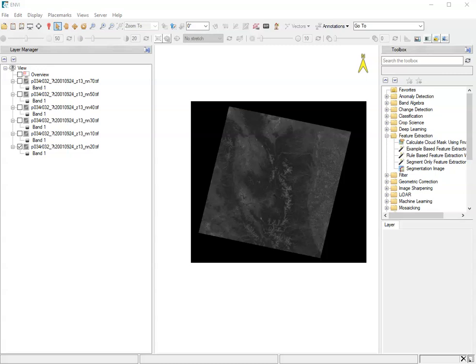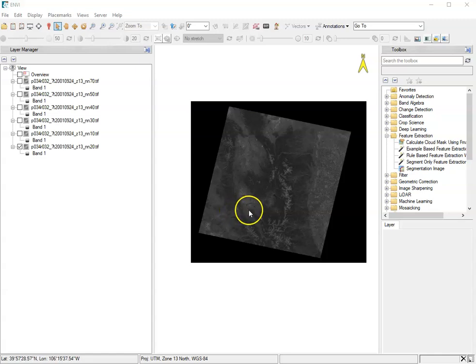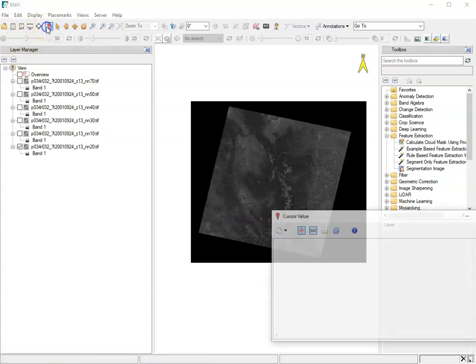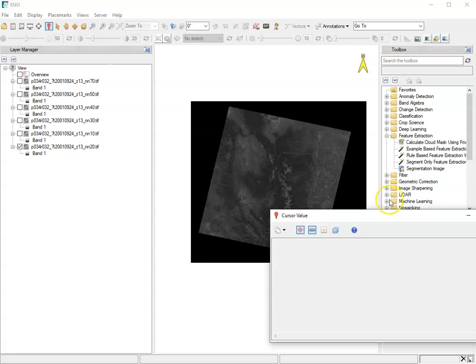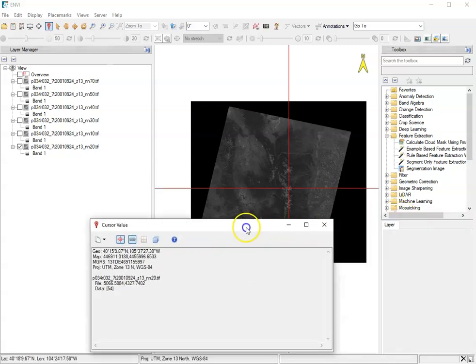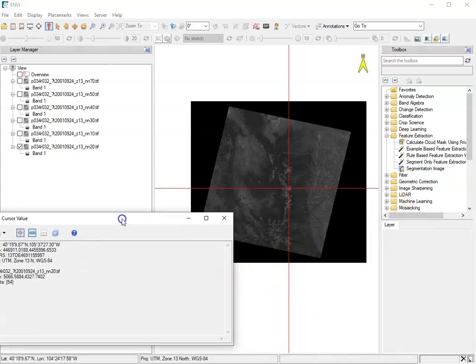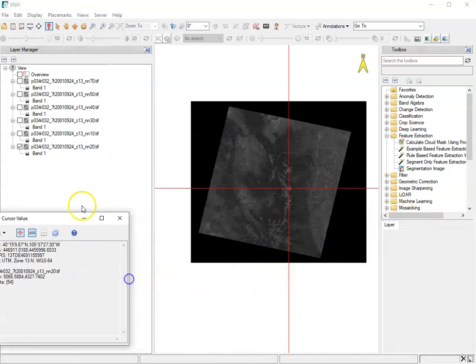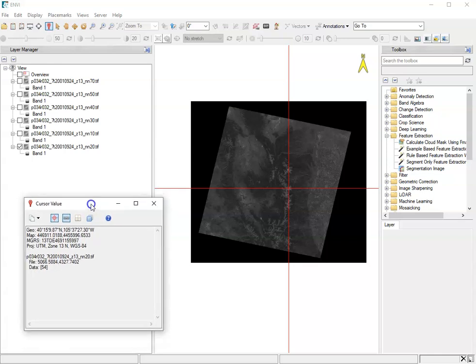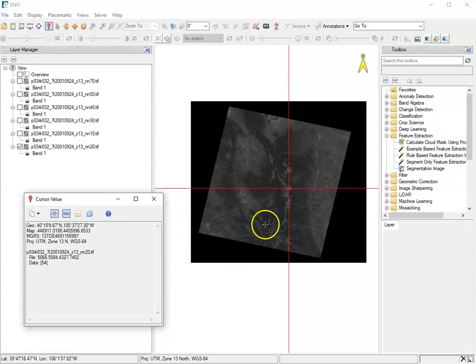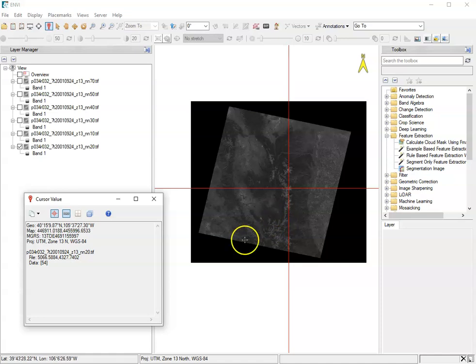Now that we've got our files open, let's explore the imagery a little bit. A really helpful tool for this is this little red cursor value tool. It will show you information about wherever these red crosshairs are located.